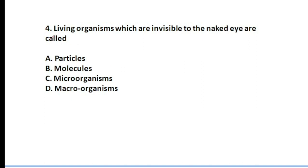Question number four: living organisms which are invisible to the naked eye are called micro-organisms. Question number four, option number D, will be the correct answer.